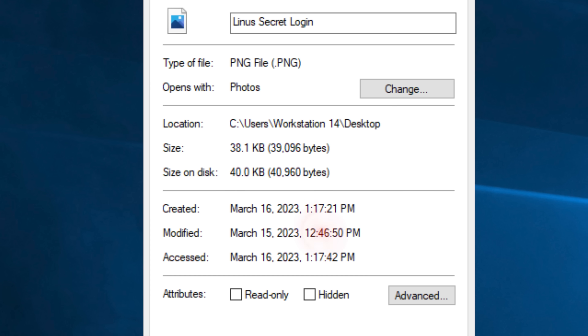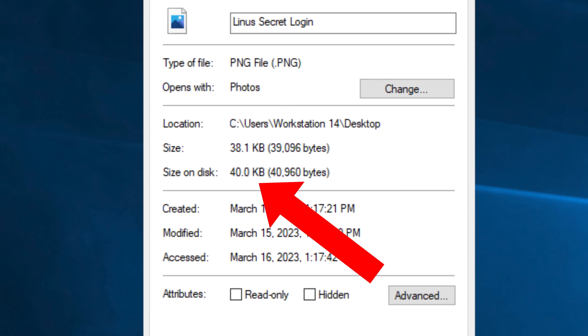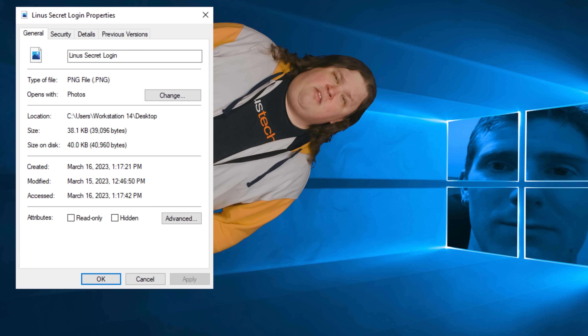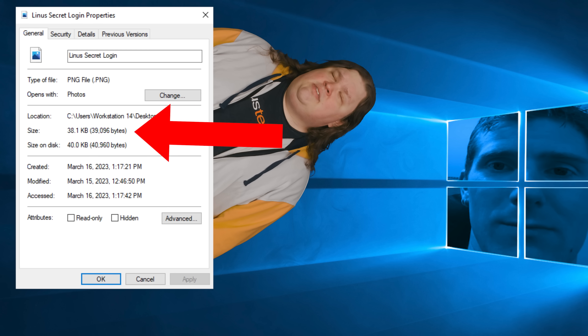If you bring up the properties box for any random file on Windows, you'll see a stat called size on disk, and odds are that it'll be larger than the field that says size. This means basically what it shows: most files take up more space than they really need to occupy. But why?